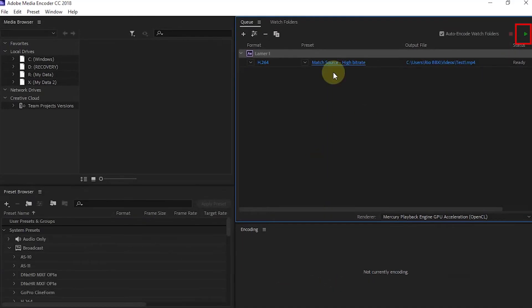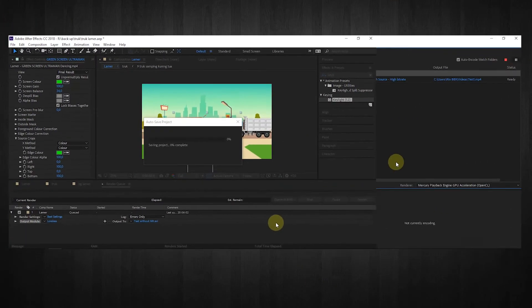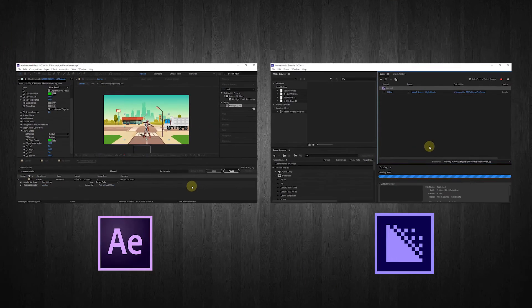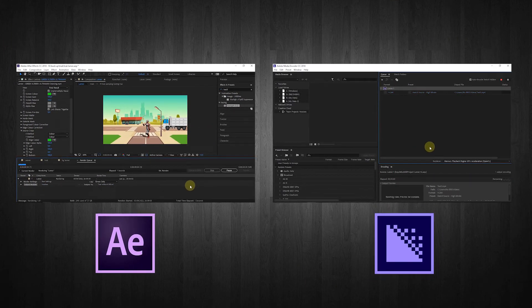To start rendering, click the Start Queue icon in the top right corner. And now we just need to wait for the rendering process to finish.